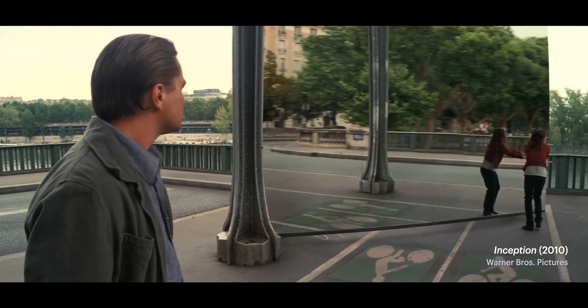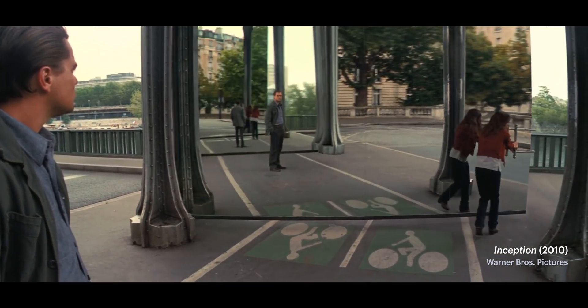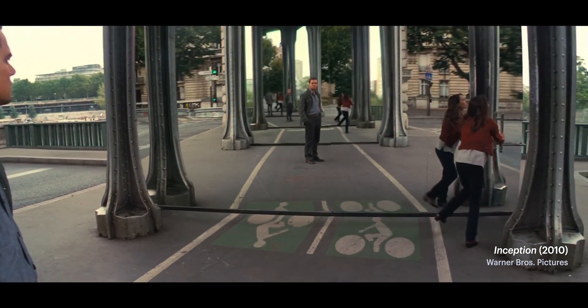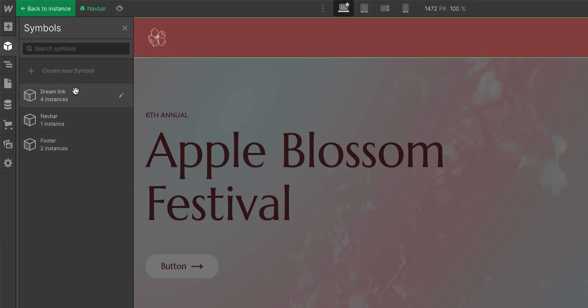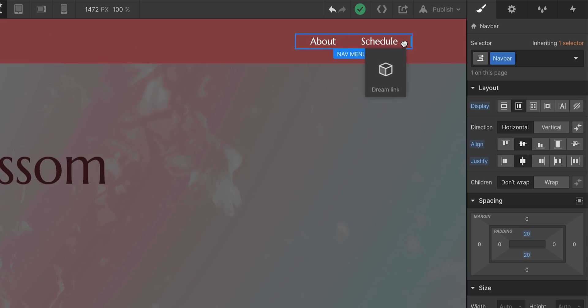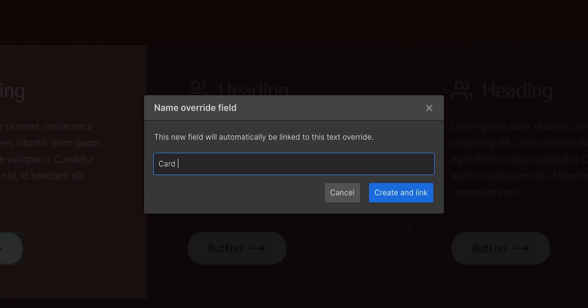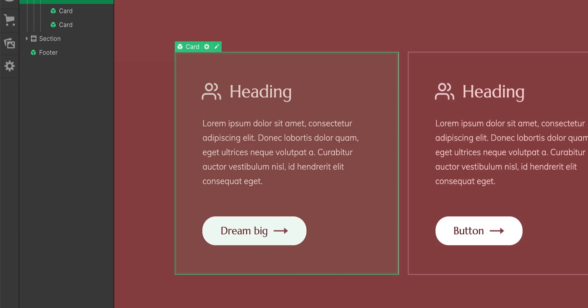Have you ever seen that movie where they dream inside of dreams inside of dreams? I've seen it twice and I still have no idea what's happening. Hopefully after this lesson you'll be able to nest symbols inside of symbols and you'll be able to understand it better than I understood Inception.